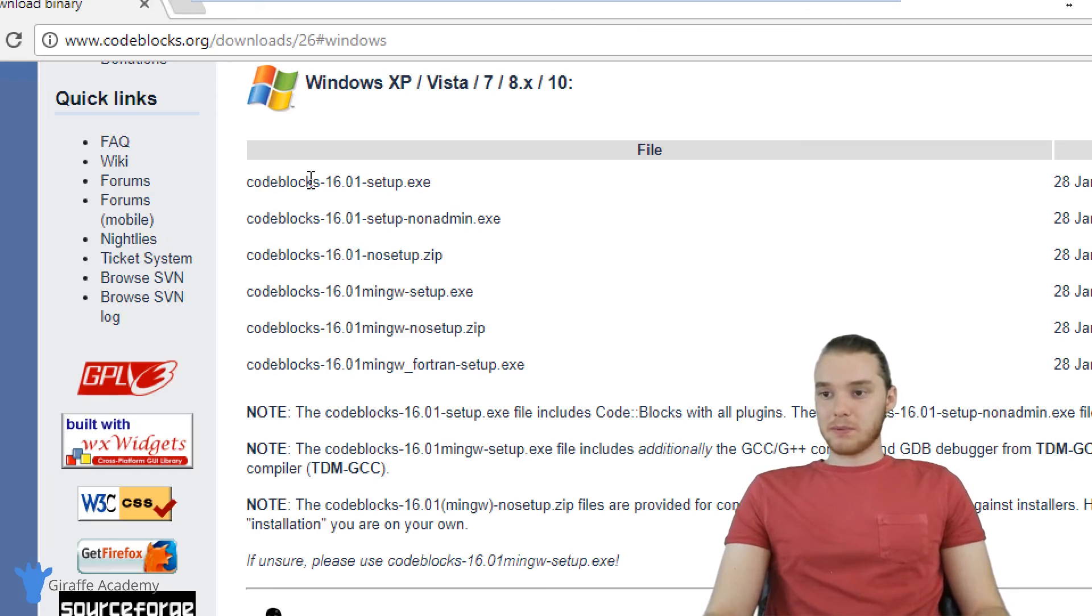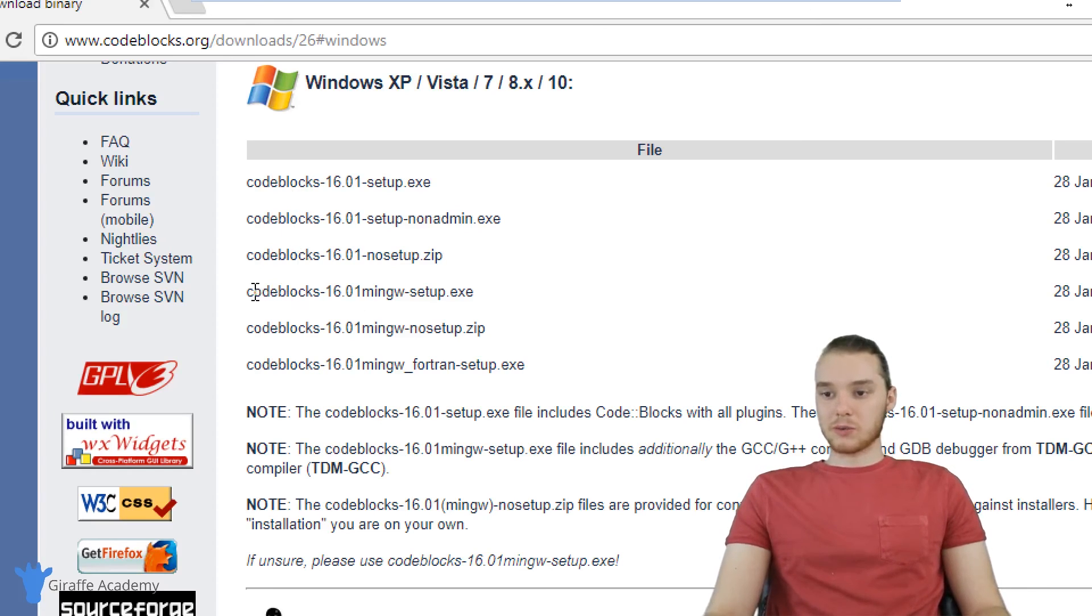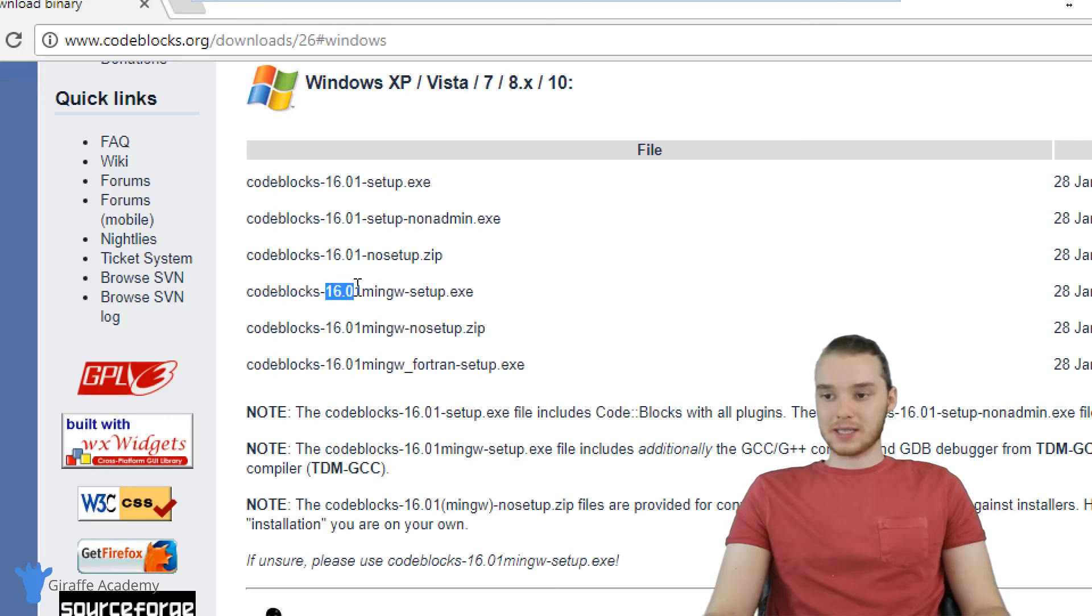And over here, you'll see there's a bunch of these different options. So what we're going to do is we're going to download this one over here that says codeblocks-16.01mingw-setup.